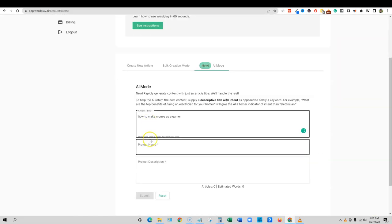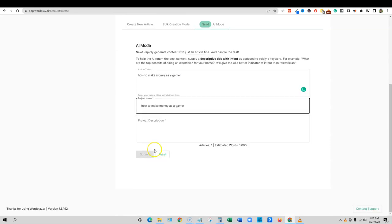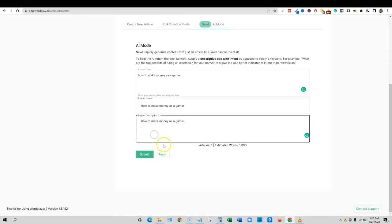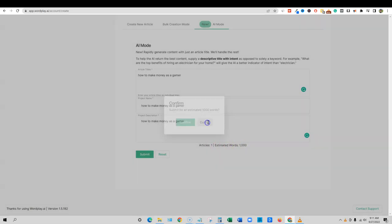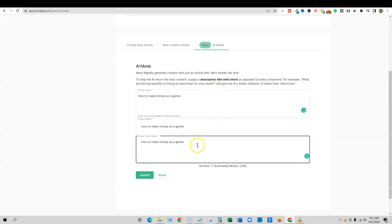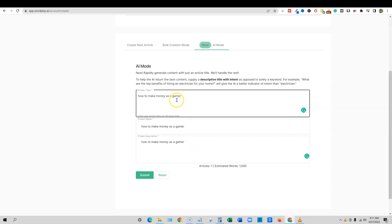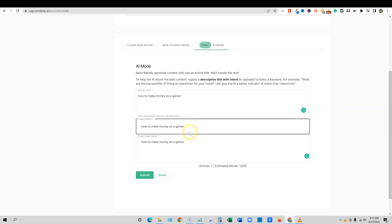I'm going to put in the title here and I'm just going to call out the same thing. And then we're going to say submit for an estimated 1000 words. So it looks like it's going to, okay so that's kind of interesting. Let me look in here. So it looks like we only have, they're only going to do around a thousand to 1200 words per article if you'd use the AI mode.